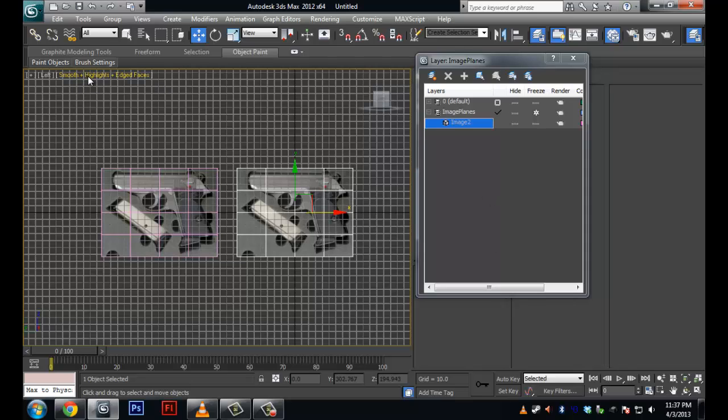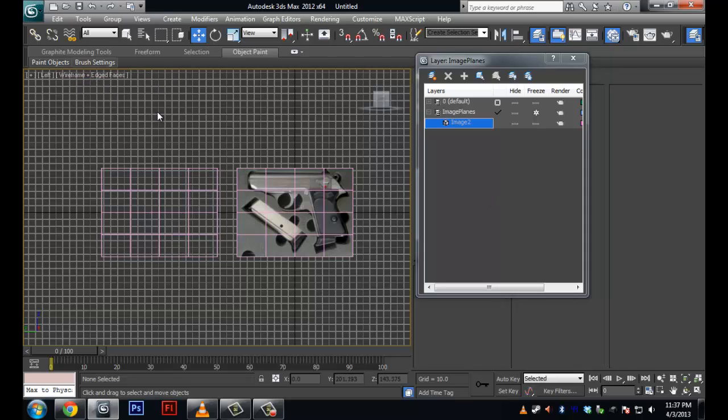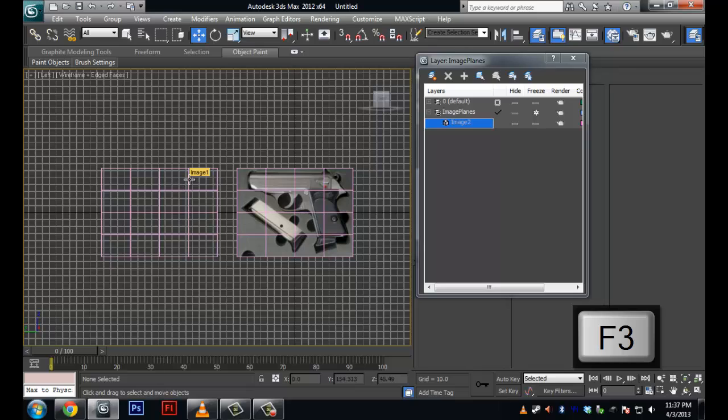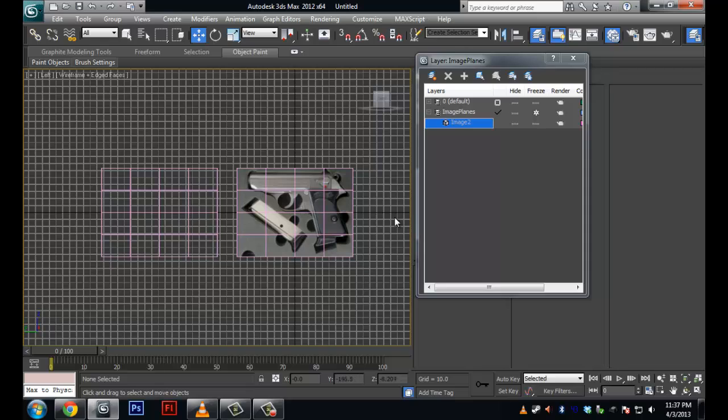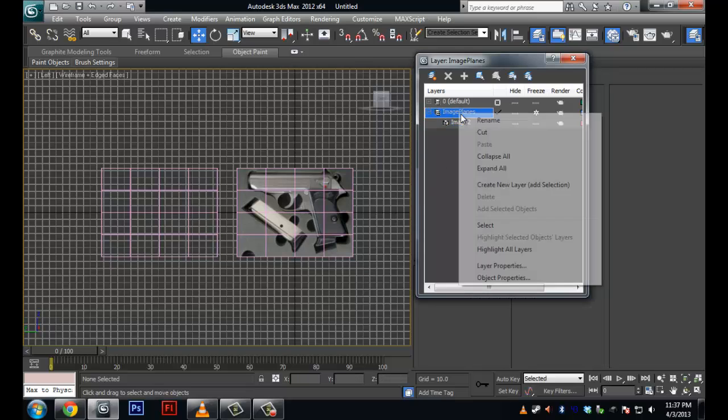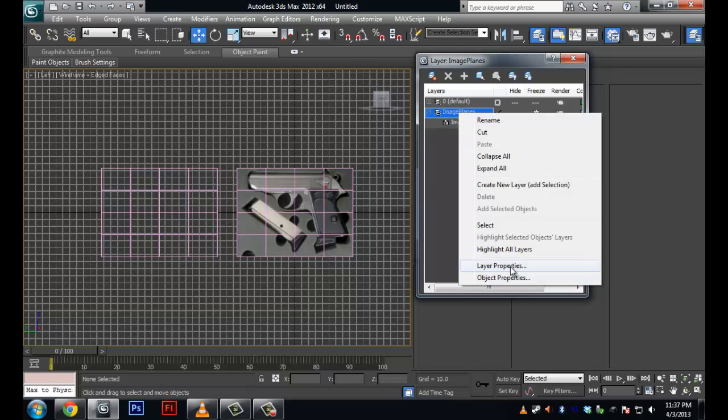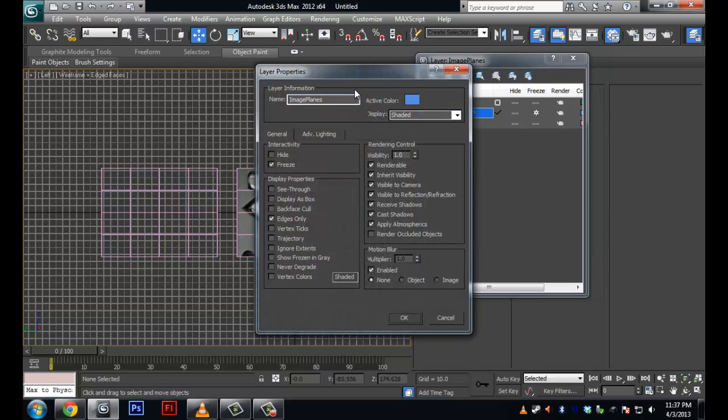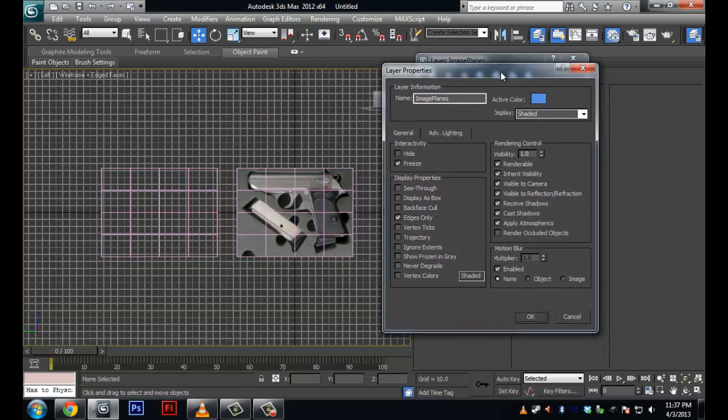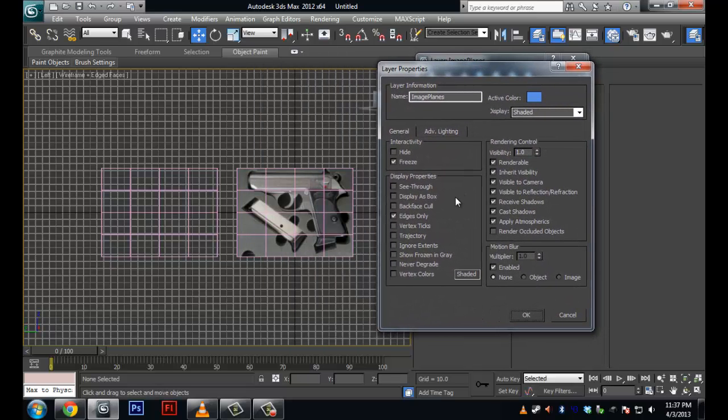So now we come over here. And if I tap F3 again, the one that's on the default layer goes to wireframe. But this one here stays as it is. And so by just using layers that have specific layer properties assigned to them, you can change all sorts of useful things.